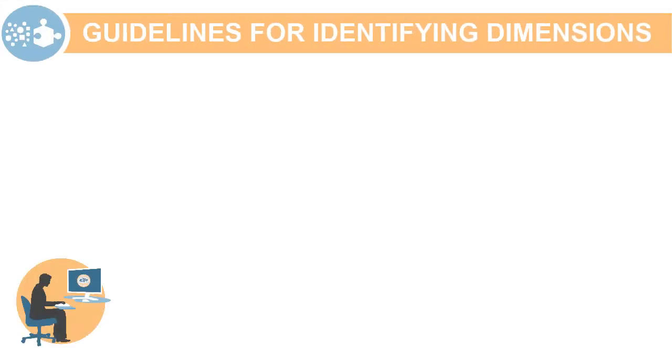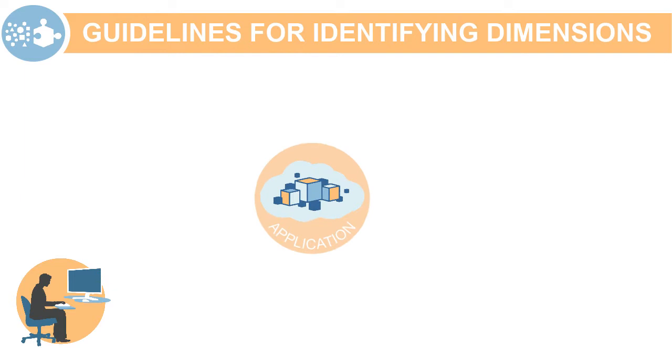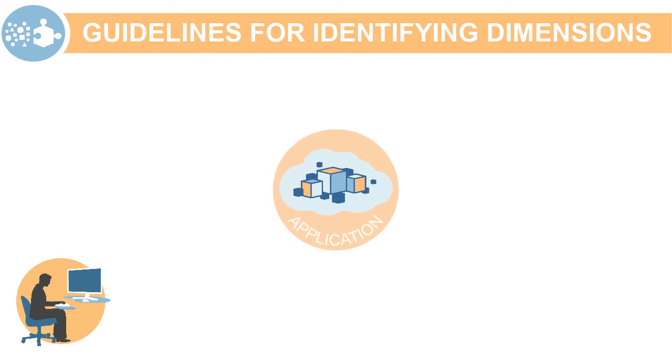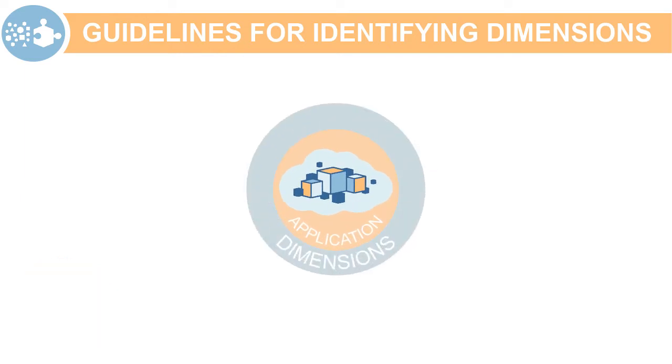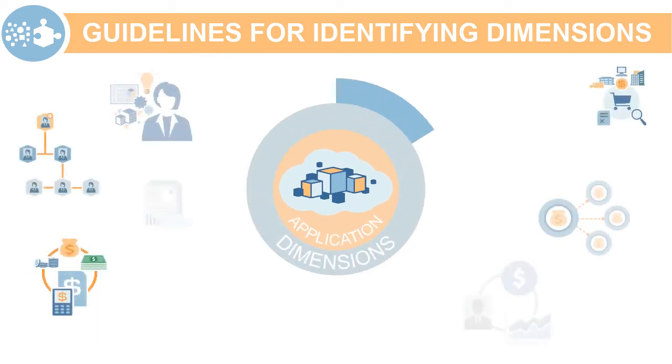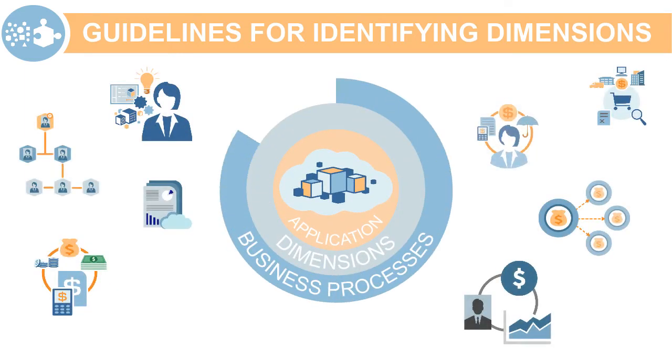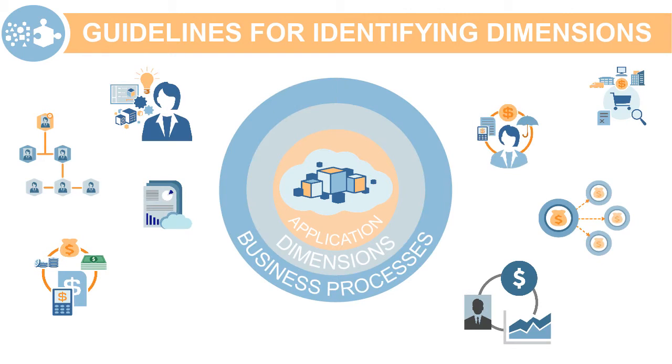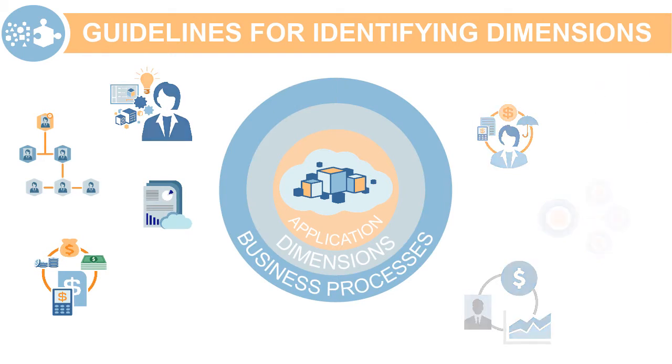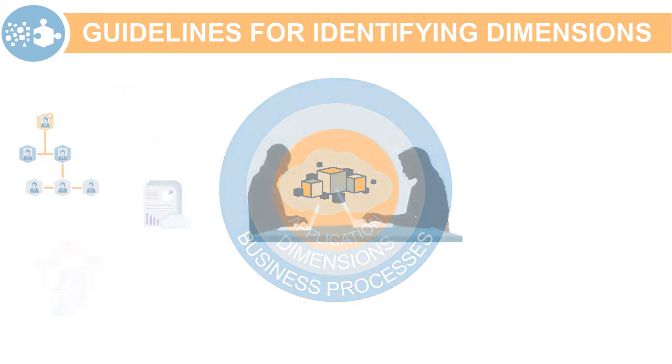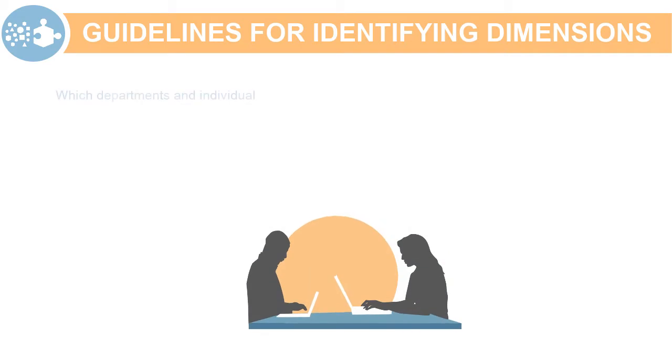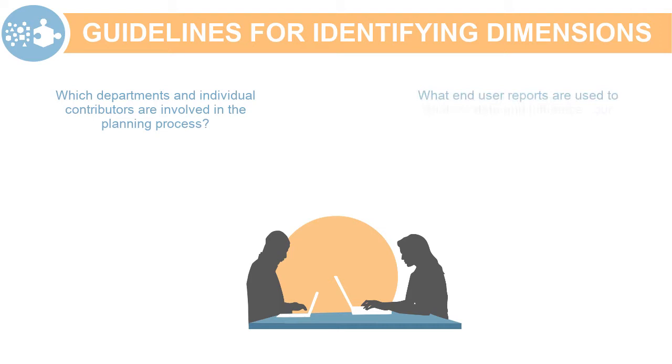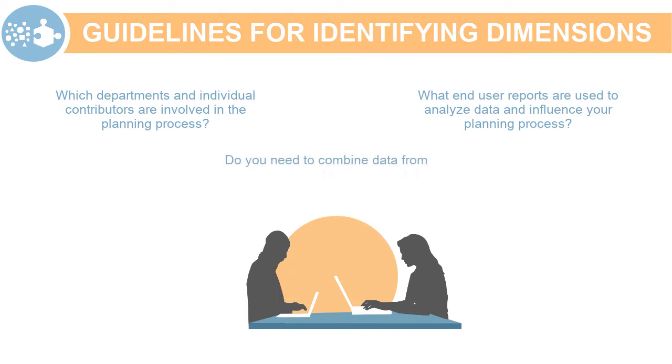Now let's talk about the typical dimension design and identification process. Your company's dimension structure is based on your planning processes. One of the key resources in identifying your requirements is your end-user community. Which departments and individual contributors are involved in the planning process? What end-user reports are used to analyze data and influence your planning process? Do you need to combine data from several groups to obtain specific totals?